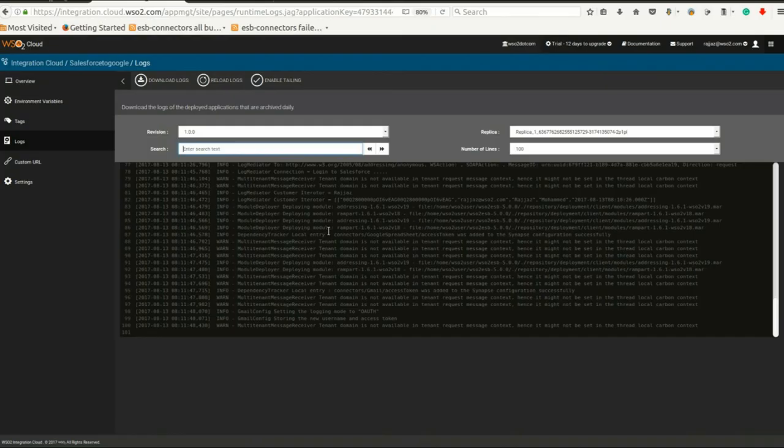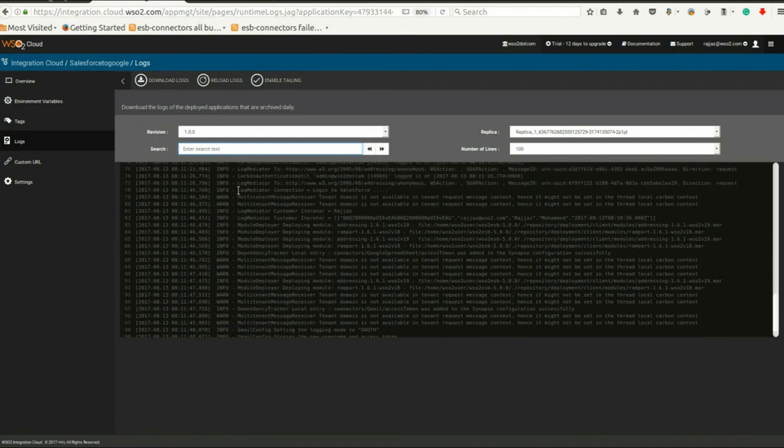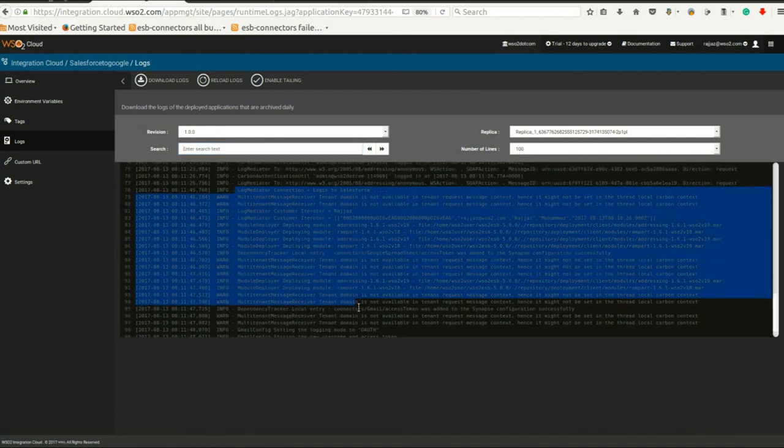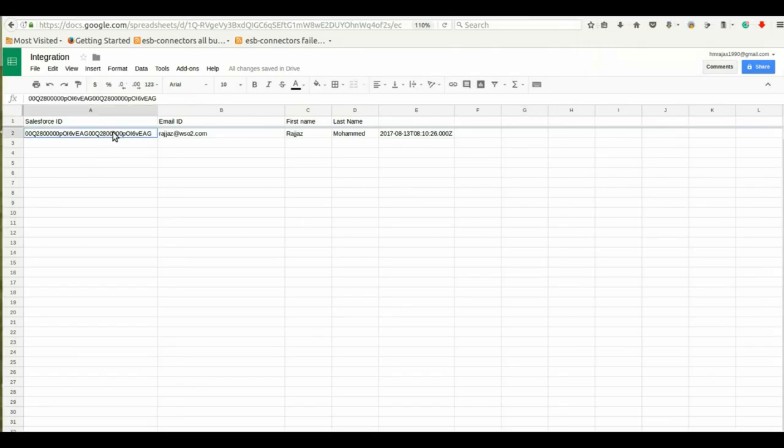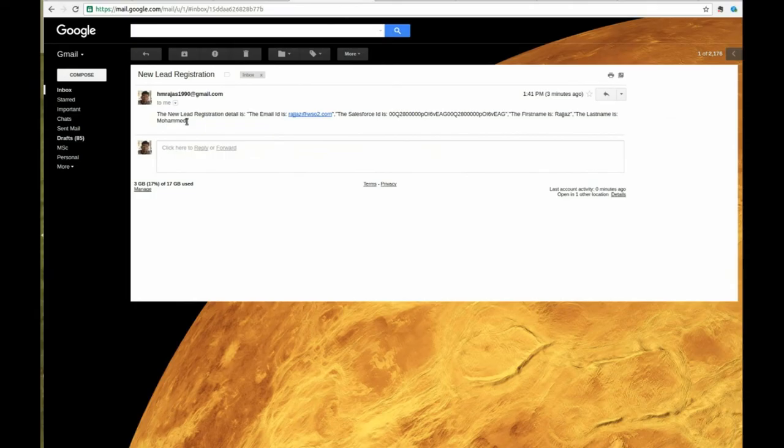Check your console for output. Your spreadsheet will now be updated and the update will be sent to the manager email.